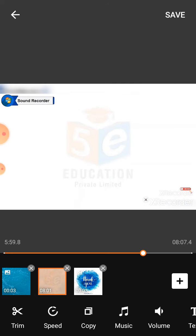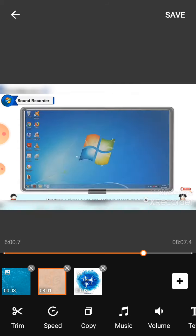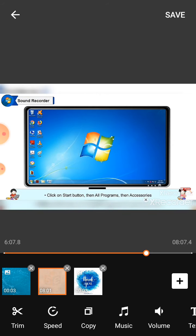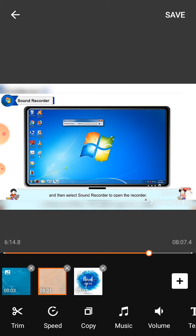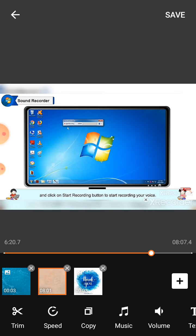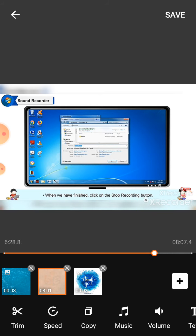Sound recorder: Windows 7 gives you an application to record your voice. To record your voice, select sound recorder to open the recorder. Place your mouth near the microphone and click on the start recording button to start recording your voice. When you have finished, click on the stop recording button.